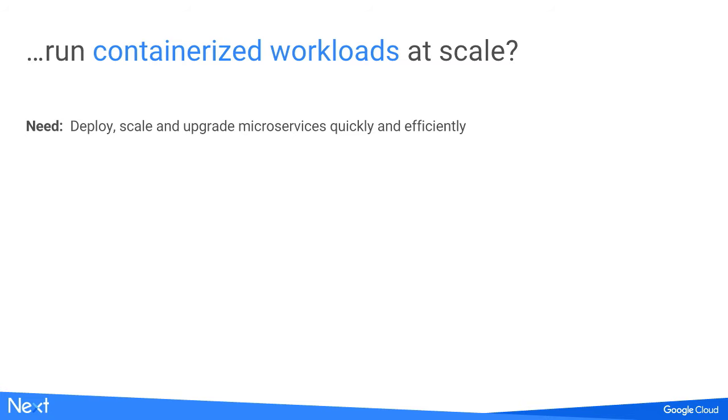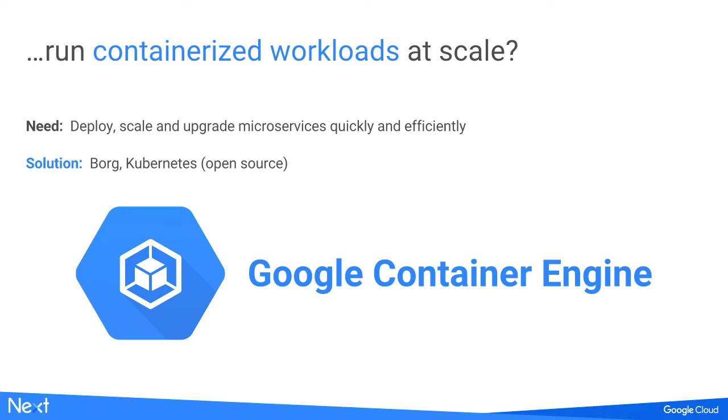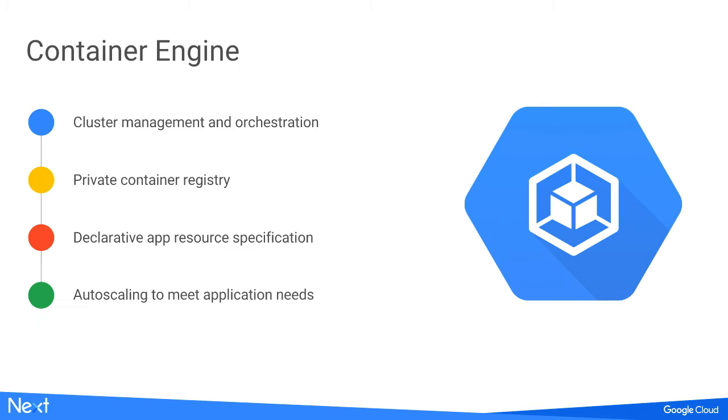How would we run containerized workloads so we can upgrade, deploy, and scale applications quickly and easily? Google wrote the support for containers in Linux and open-sourced that as cgroups. We also needed something to orchestrate the services. We wrote Borg, then open-sourced Kubernetes, and now provide a managed service as Google Container Engine.